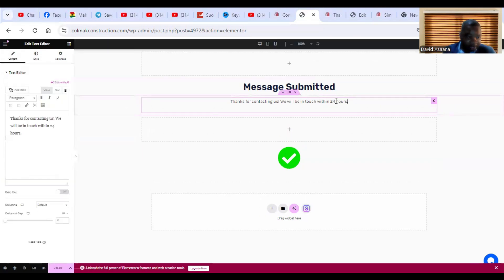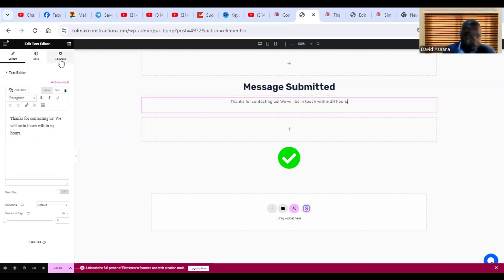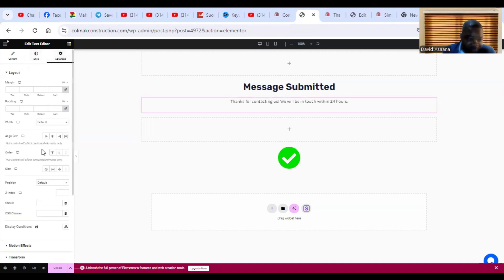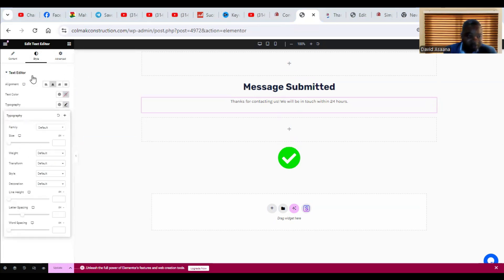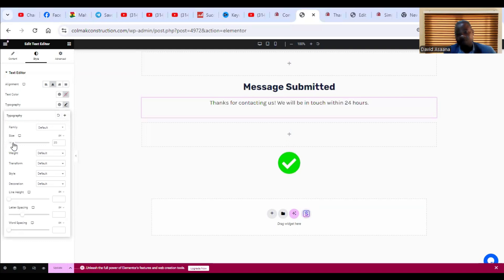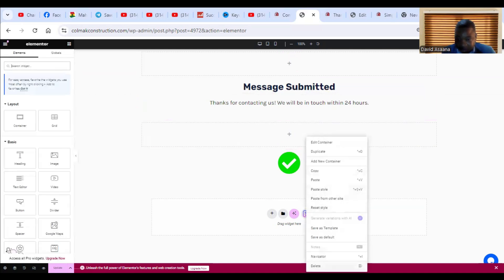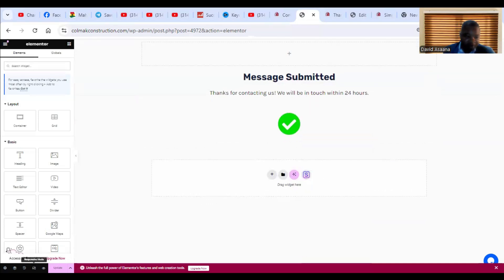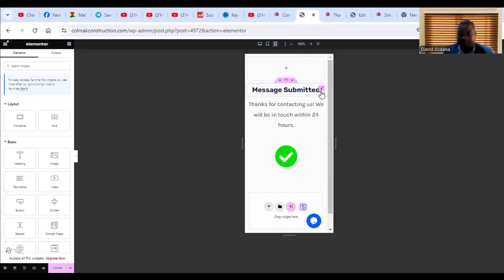Click on the icon element, go to Style, scroll down to Size, and drag to increase it. Now it reads 'Message Submitted — Thank you for contacting us, we'll be in touch with you within 24 hours.' I'll delete the extra part, then go to Preview to see how it looks on mobile. I'll update the changes.